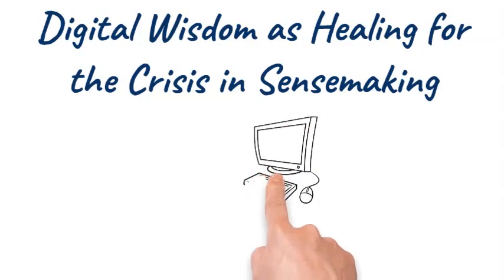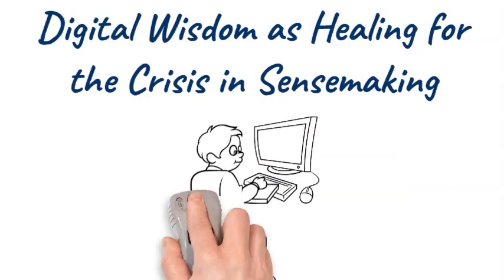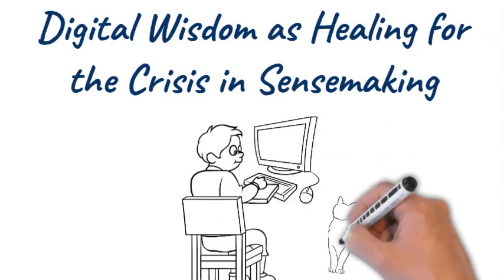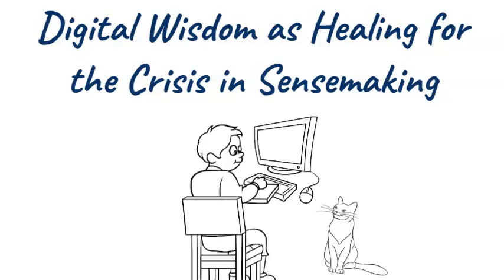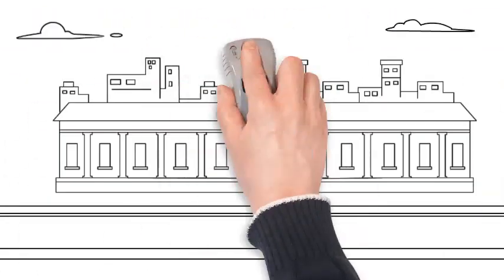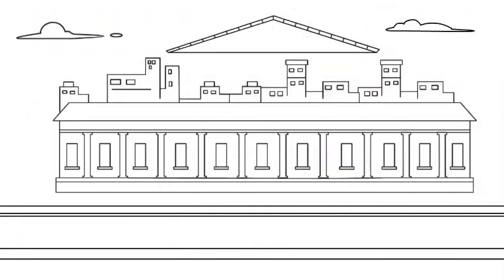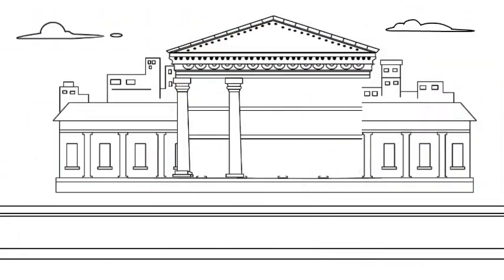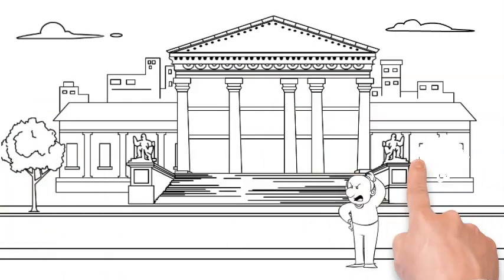Digital wisdom is healing for the crisis in sensemaking. Our information systems are in a state of disarray, while trust in media and our institutions is in free fall.